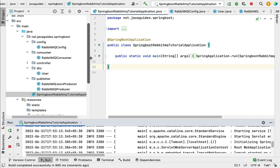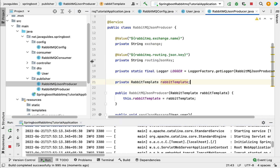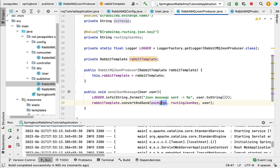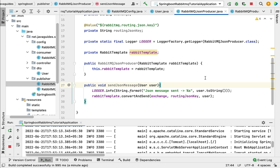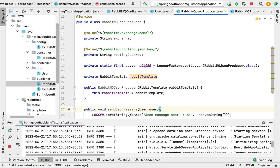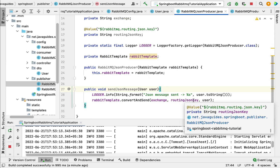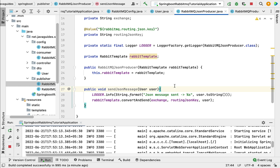We have written a RabbitMQ JSON producer which sends a JSON message to the exchange, and then the exchange uses the routing key to route the message to the queue. In the next lecture, we'll create a REST API that sends a JSON message to this producer, and the producer will forward it to the exchange, which routes it to the queue. See you in the next lecture.